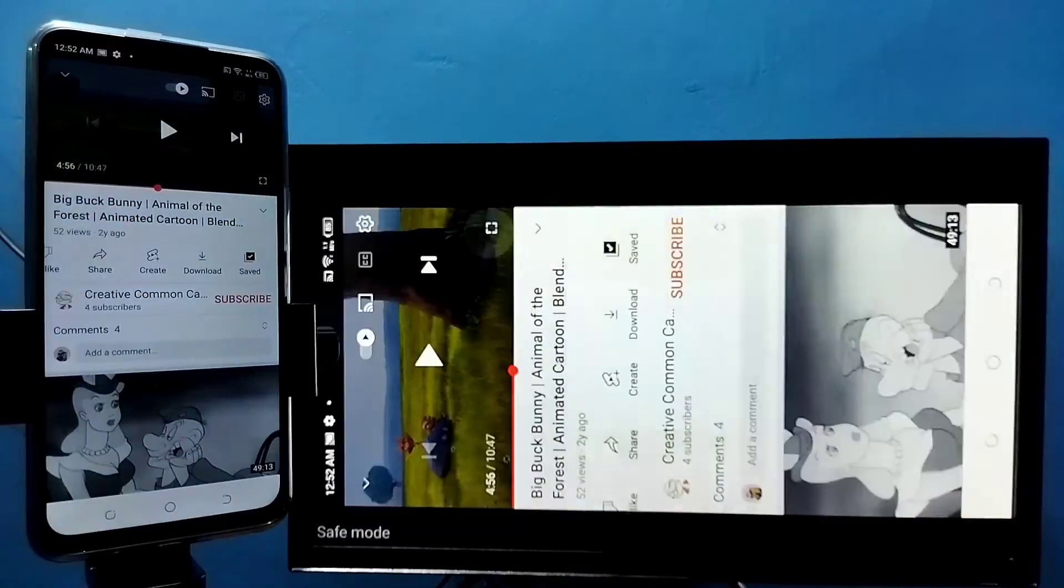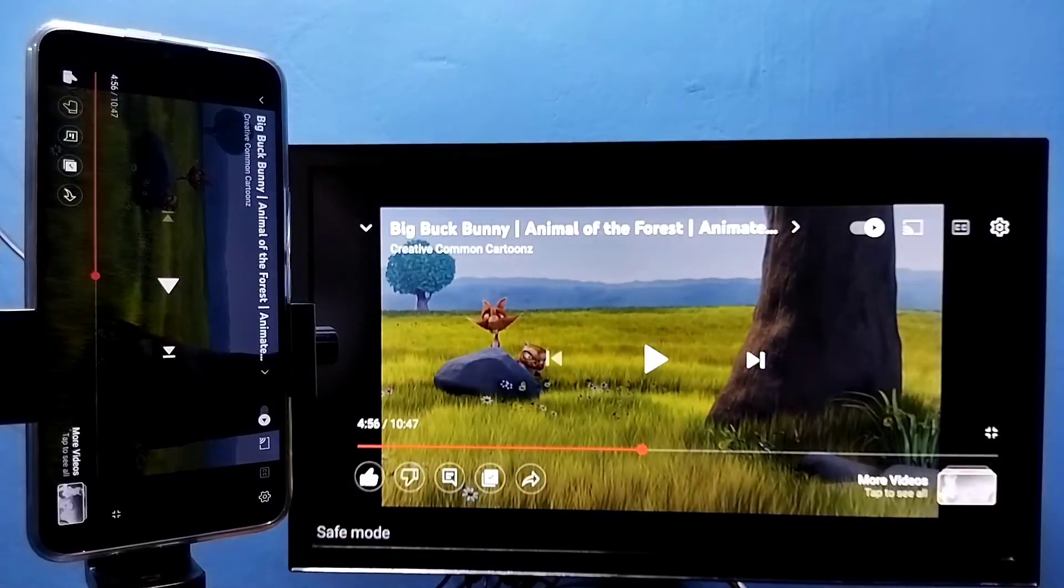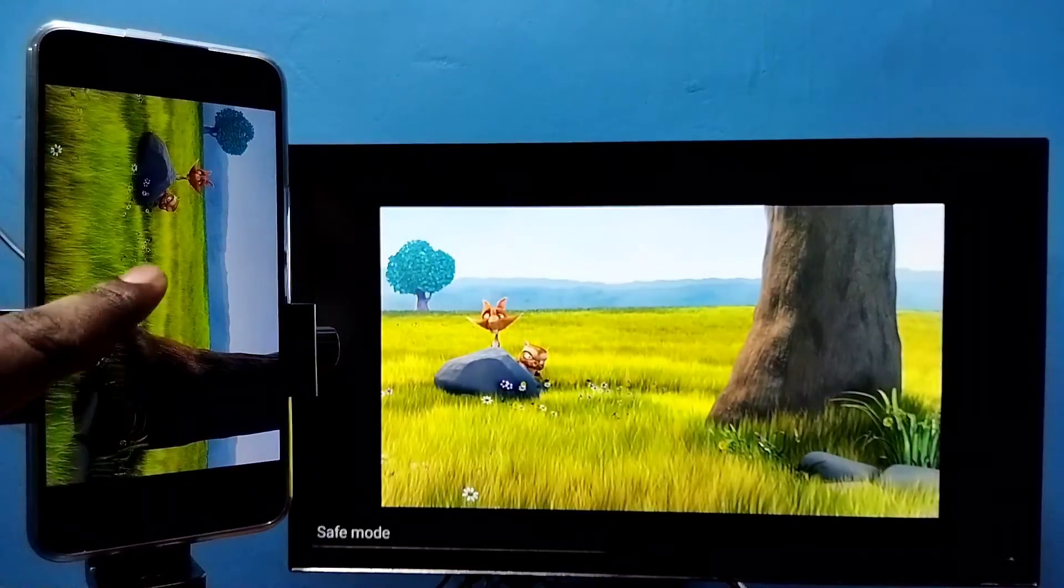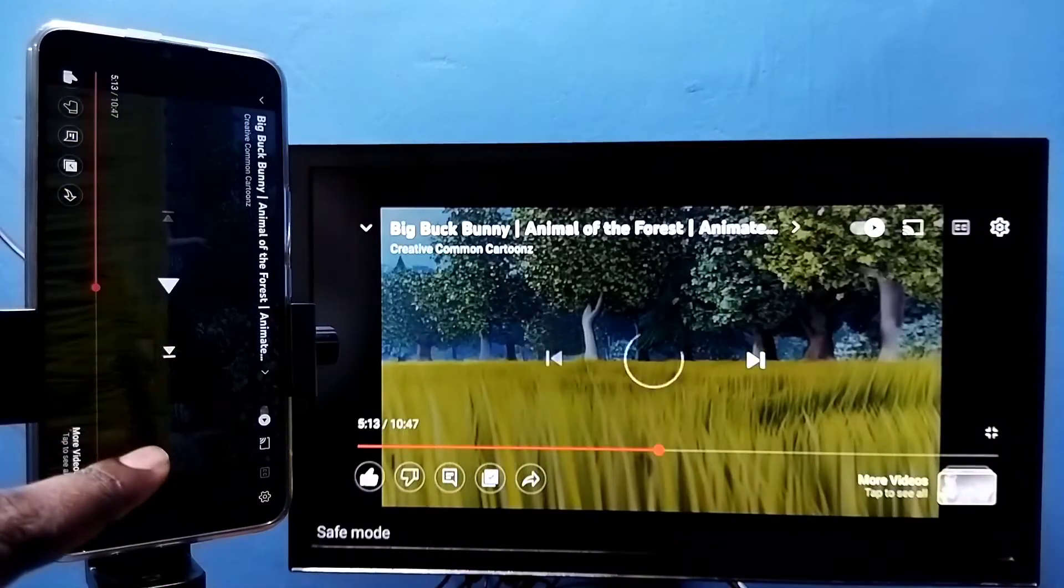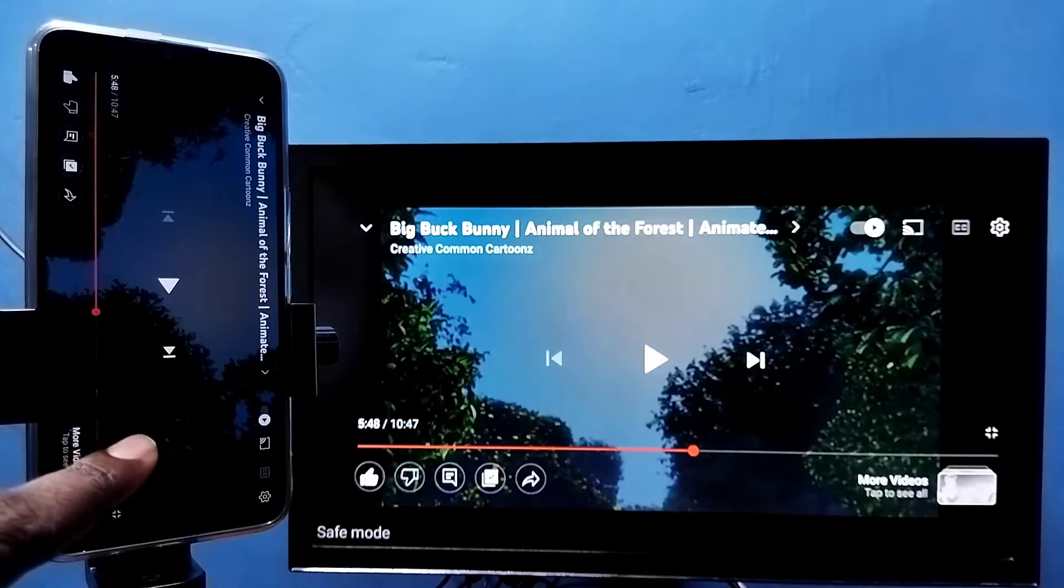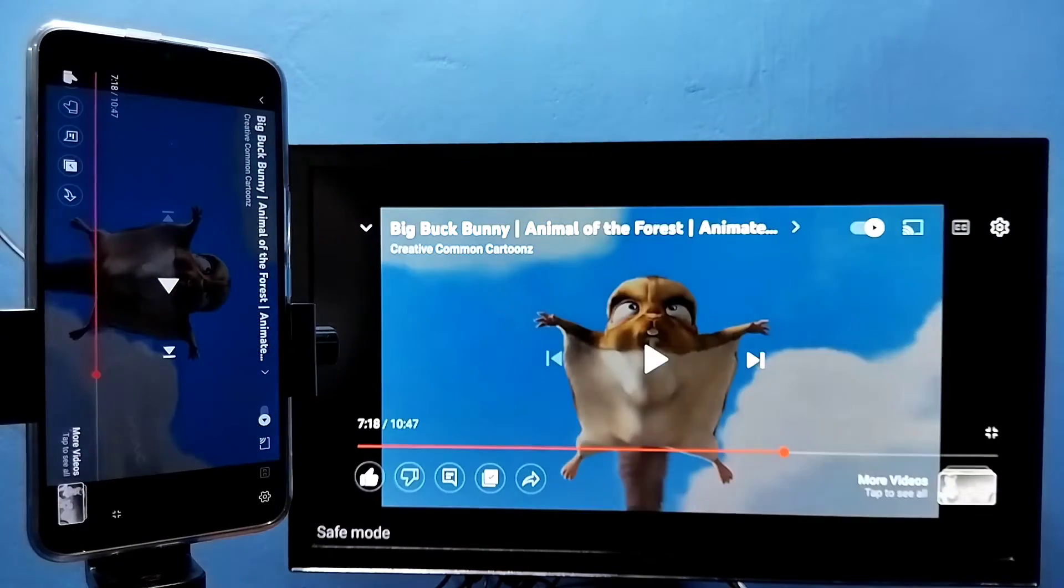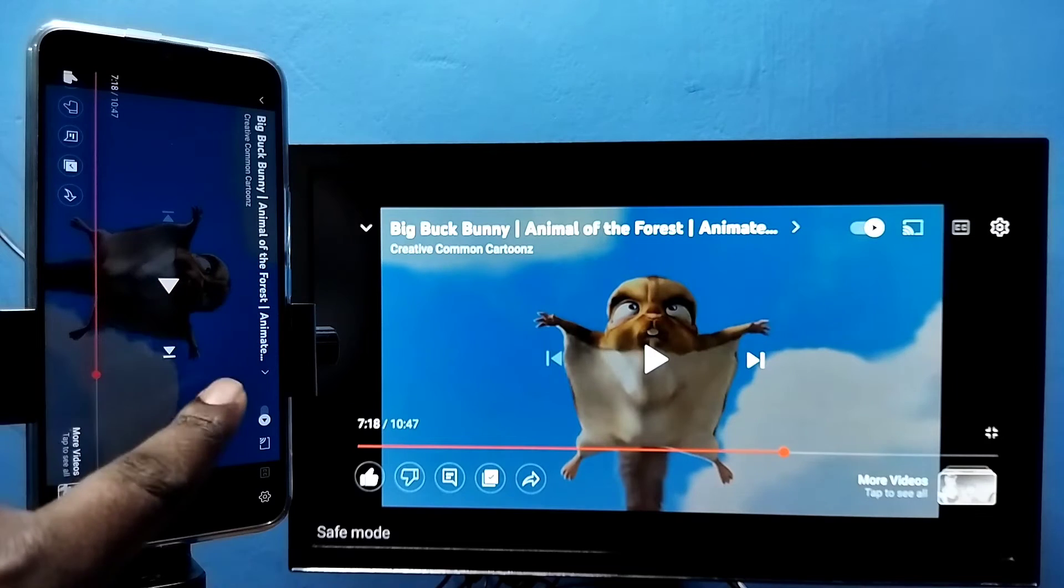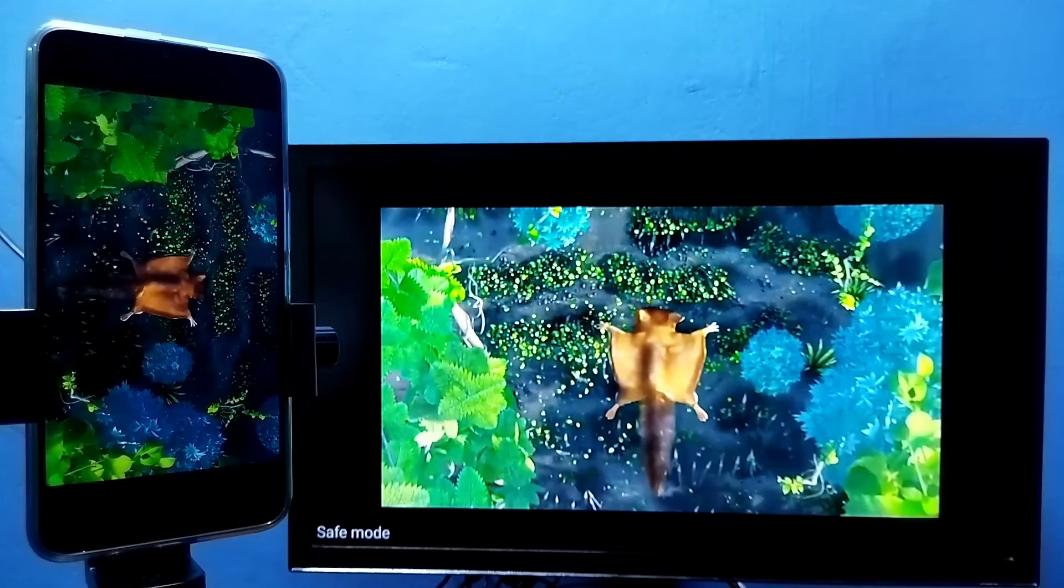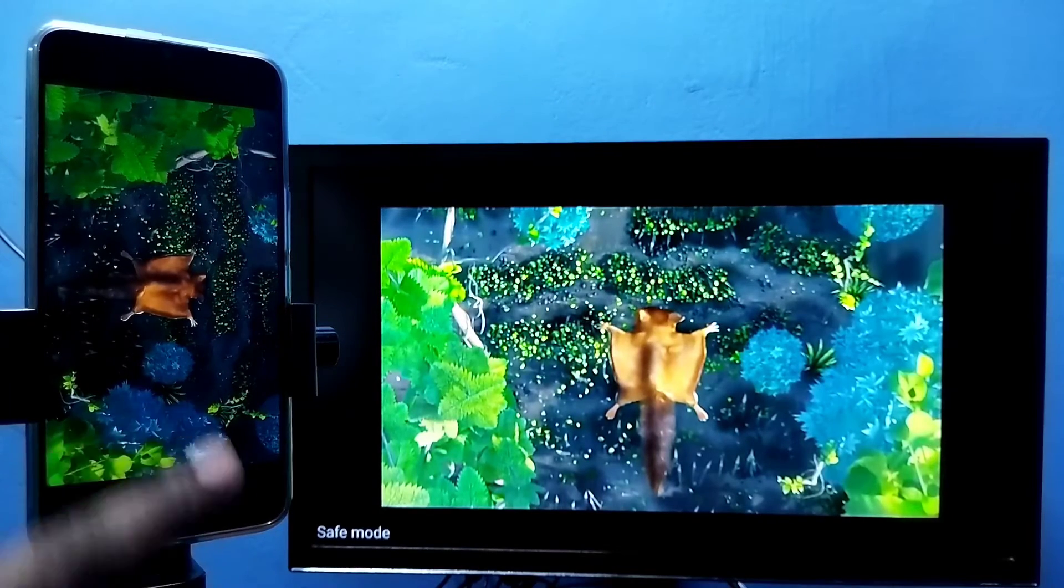See, so this way we can play videos in full screen. Okay.